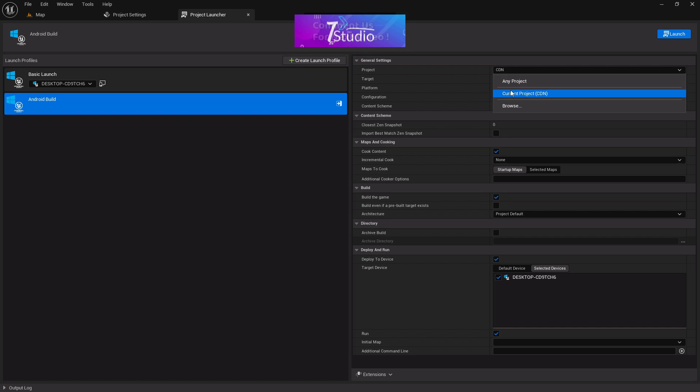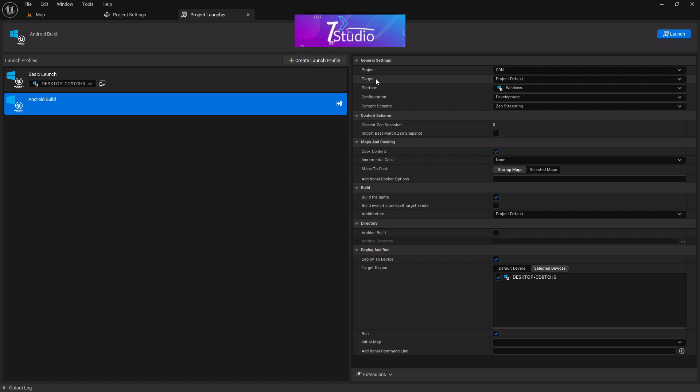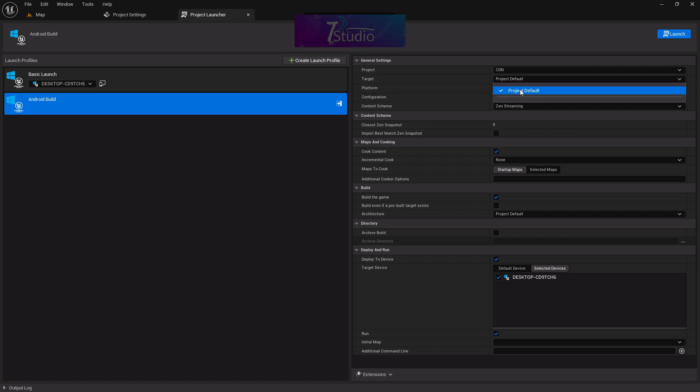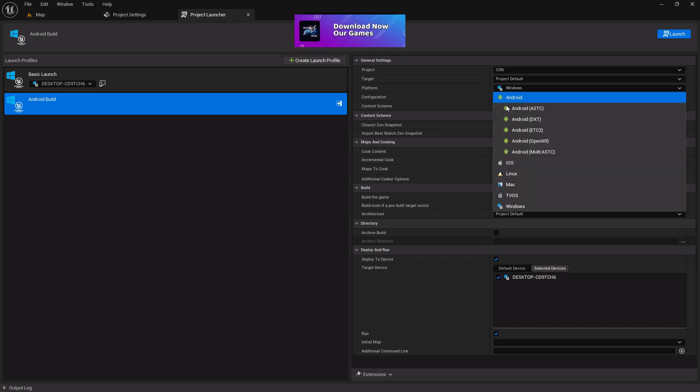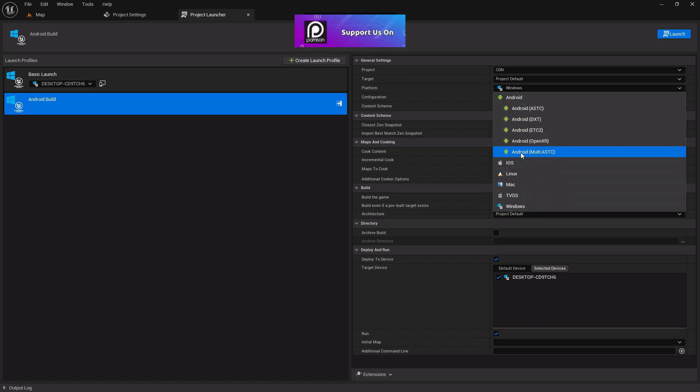The project is in CADN, which means you can choose your current project. The target is basically the project default. For the platform, from here you can choose all of the platforms that you'd like to export. In my case, I can choose ASTC.